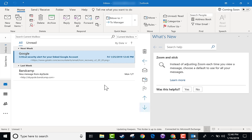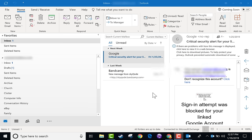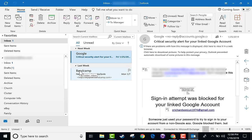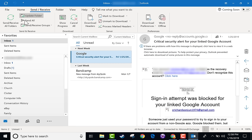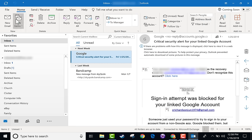So here I am in Outlook, and it's fully loaded up my email account. Now there's a lot to look at here, so let's talk about what we're seeing. First of all, Outlook is considered part of the Microsoft Office Suite. And so if you're used to PowerPoint, Word, or Excel, you'll recognize these tabs and ribbons.